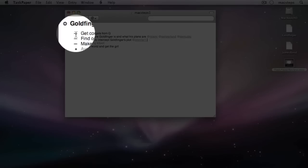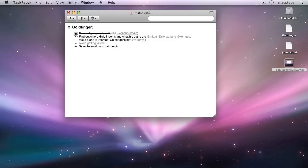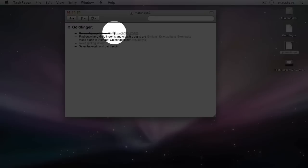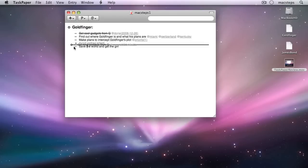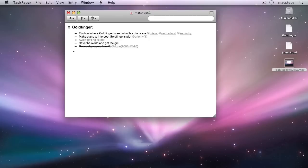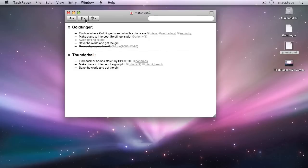Click a task's dash or press Command-D to check it off as done. A done tag is automatically added with the tag's value optionally set to the current date. The dash in front of a task doubles as a handle that lets you drag the task to a new location.